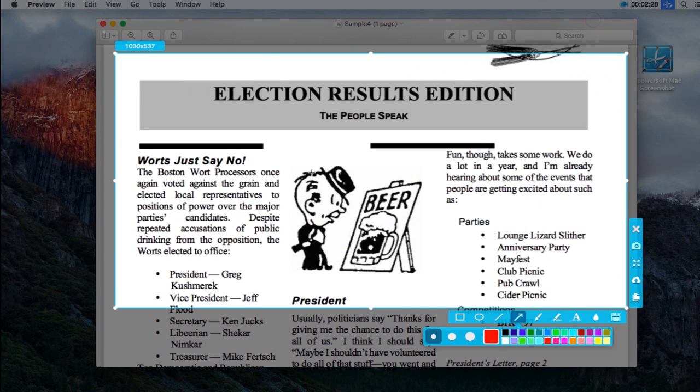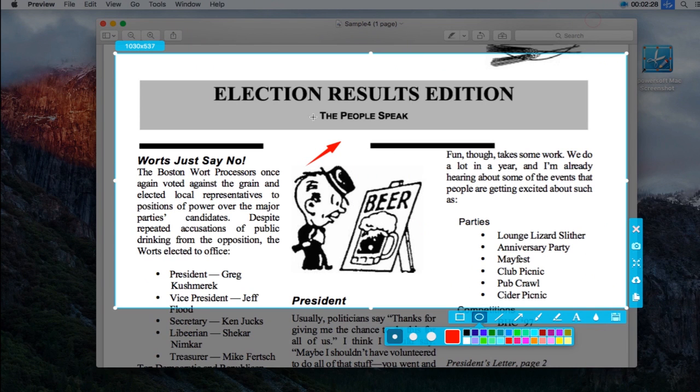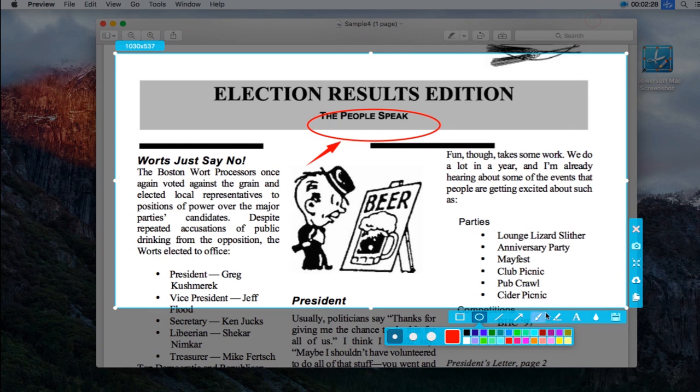A screenshot preview along with an annotating tool will be displayed. Now you can add basic annotations as you wish.